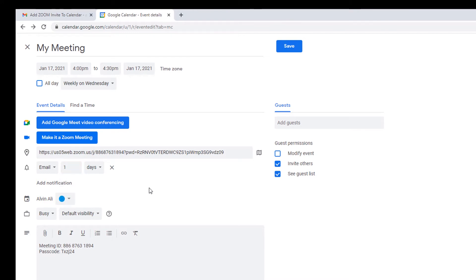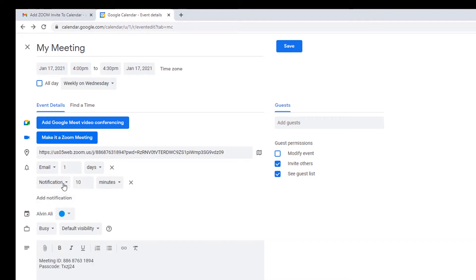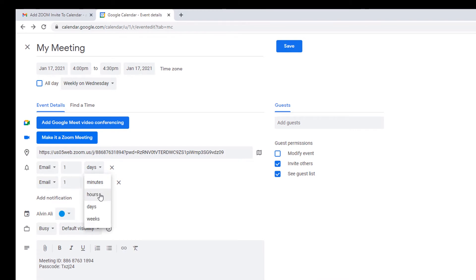Sometimes I also like it one hour before. So I'll select add notification again, change it to email, one hour before.